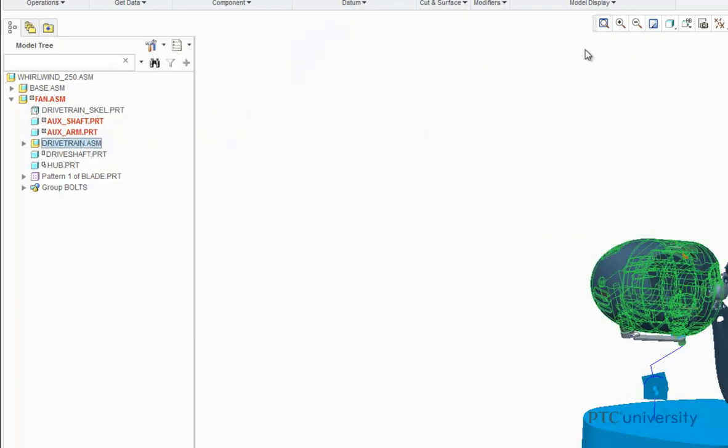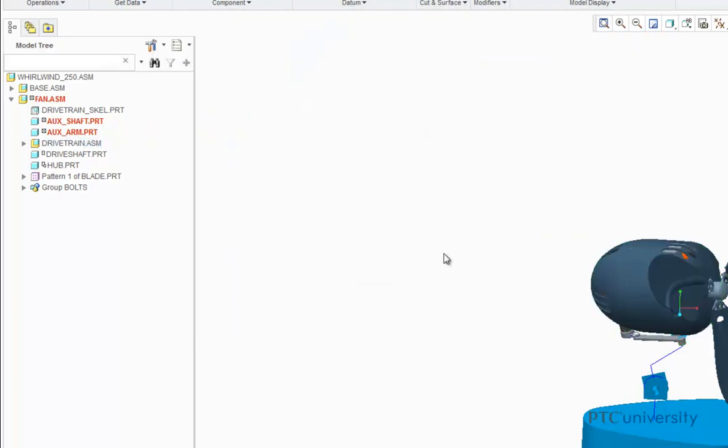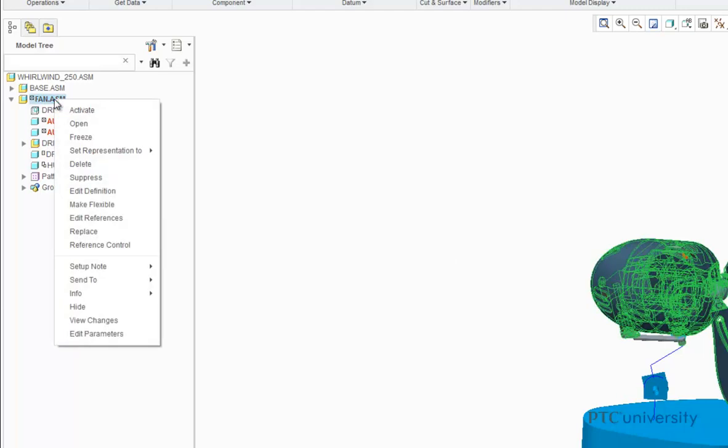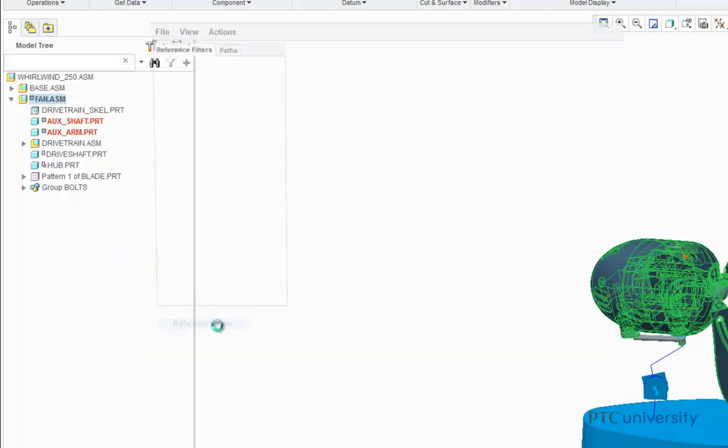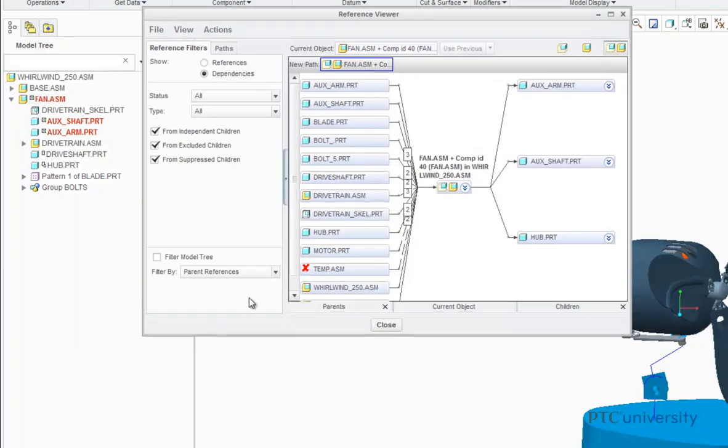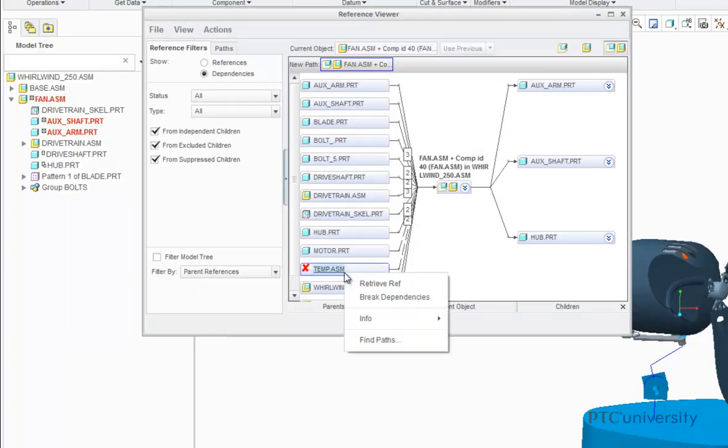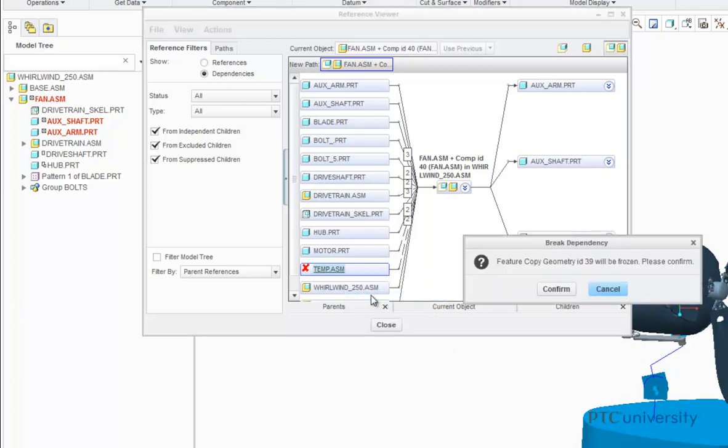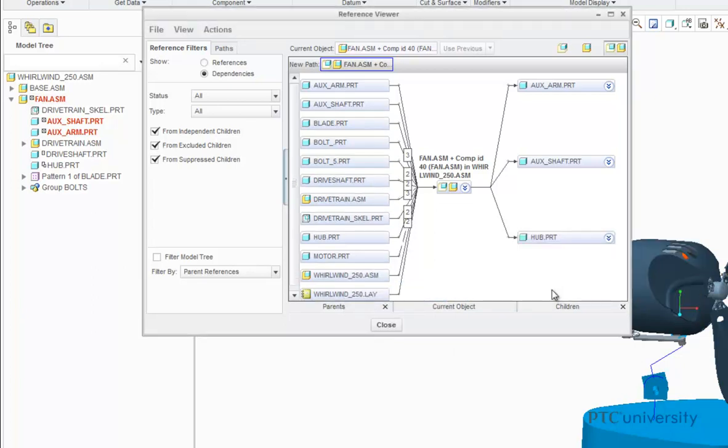I am going to close this, and I will show you this again one more time. So I am going to right-click on the Fan sub-assembly, click Info, and go to the Reference Viewer. And now I am going to right-click on the Temp assembly and click on Break Dependencies. Click Confirm, and once again, the missing dependency was removed from the Parent and Child graph.